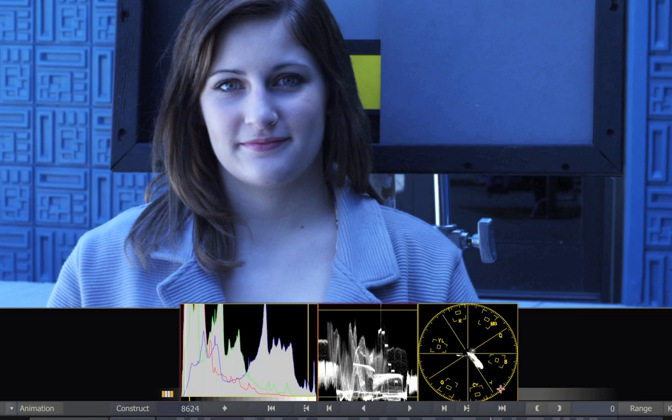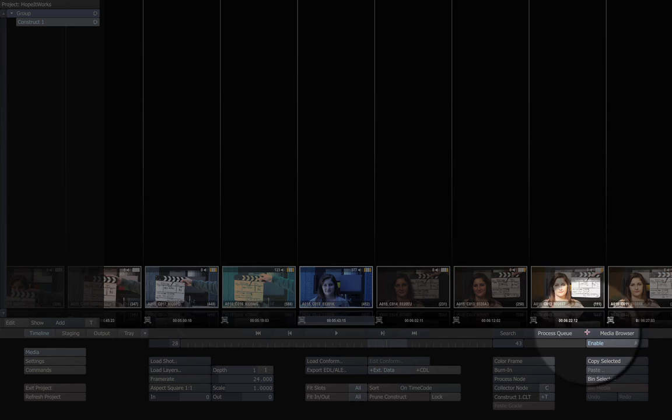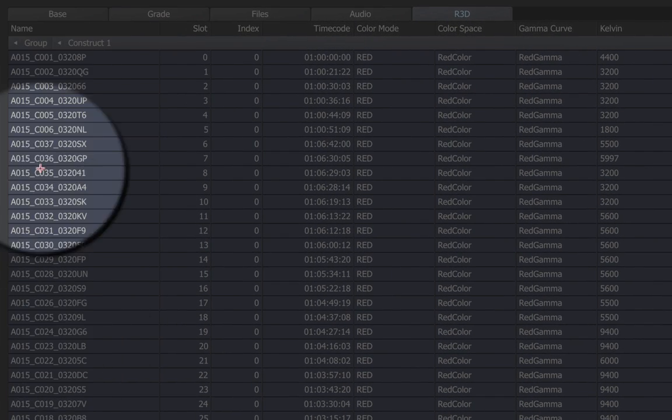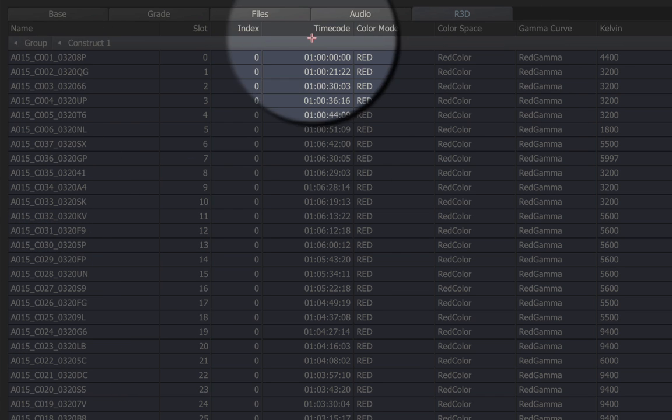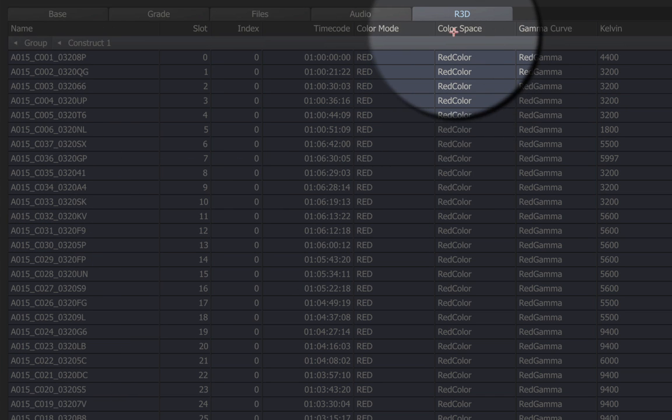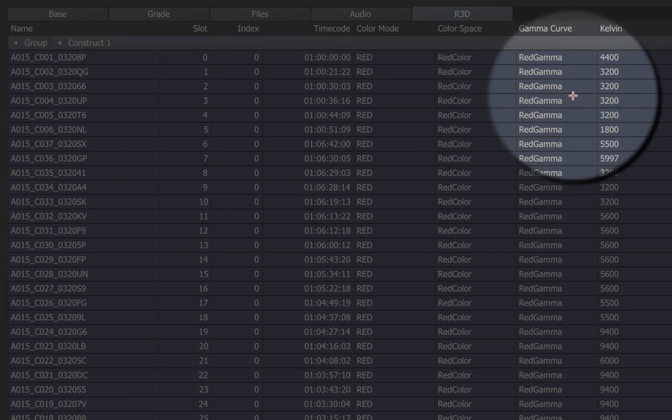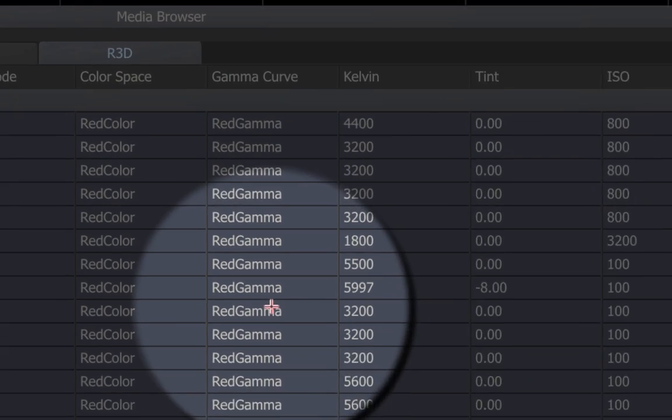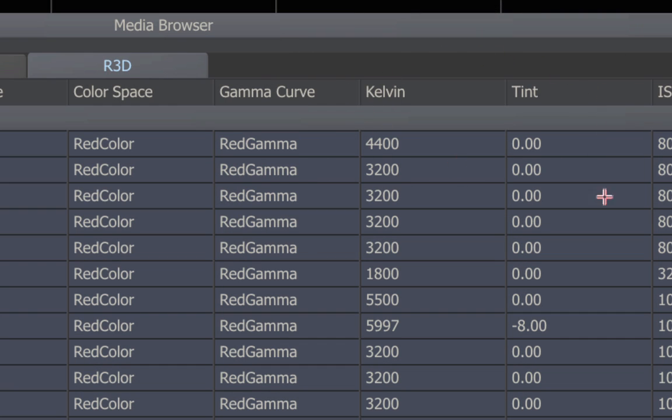Now let's take a look at the actual metadata for these shots. We can see it here in the media browser. Here are the shot identifiers. The time code, the color space, which was red color, the gamma curve, which is red gamma in this case, and of course the color balance in degrees Kelvin.